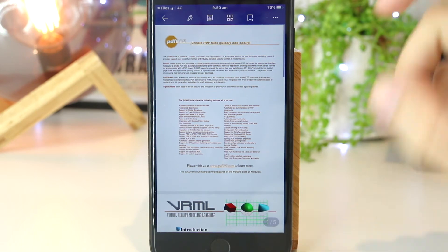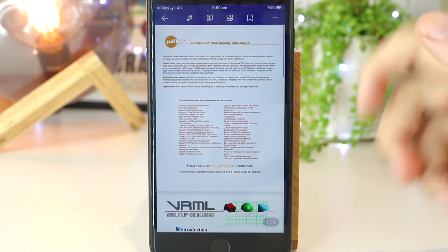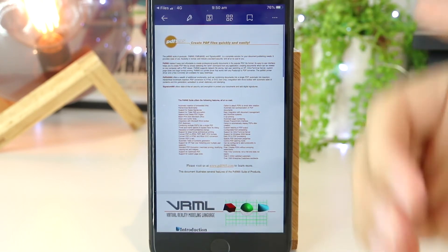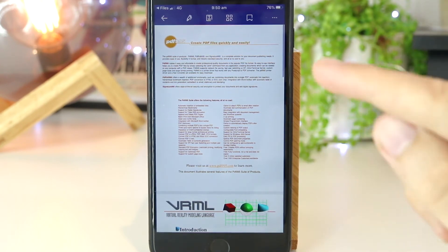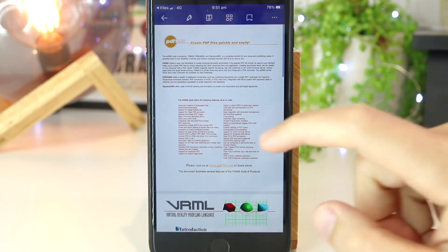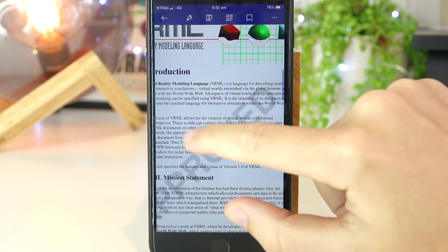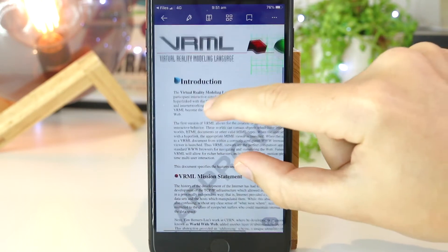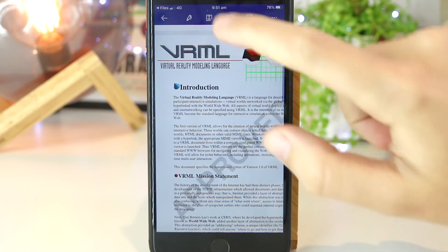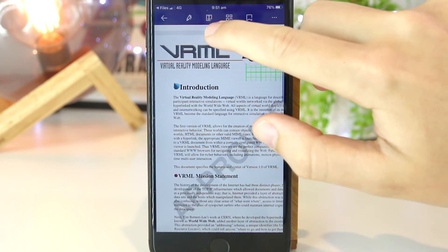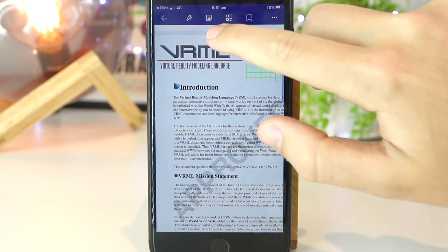This will automatically open the PDF document in the PDF Element app, and now we have the ability to completely edit this file. For example, I want to scroll down and maybe change the title of this PDF, and I can easily do that by clicking on the text icon towards the top of the app.